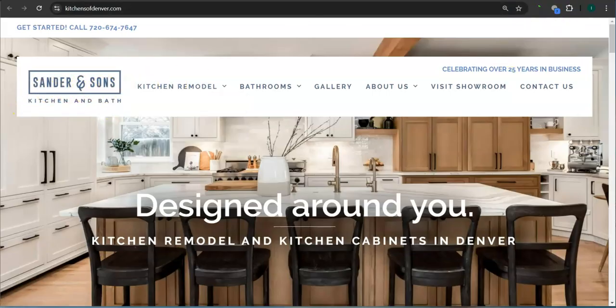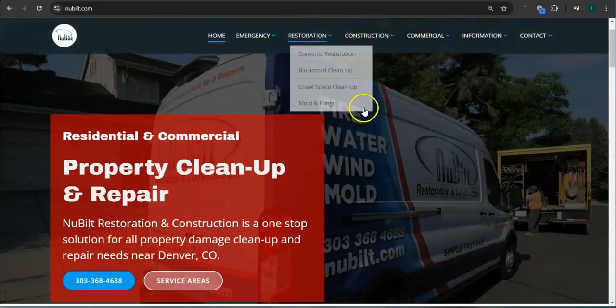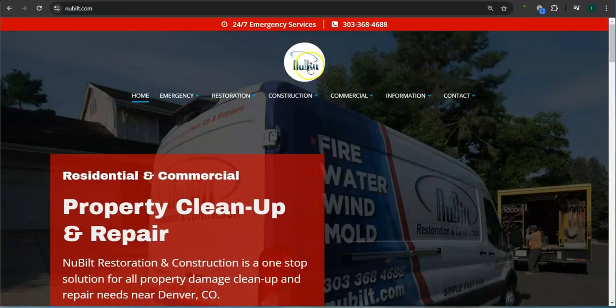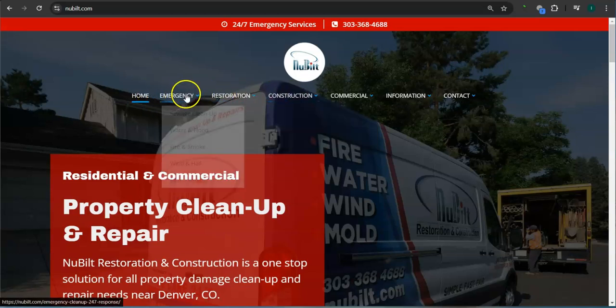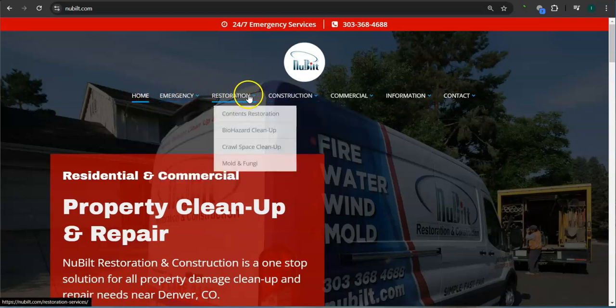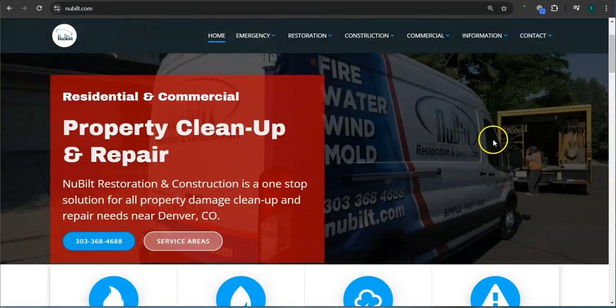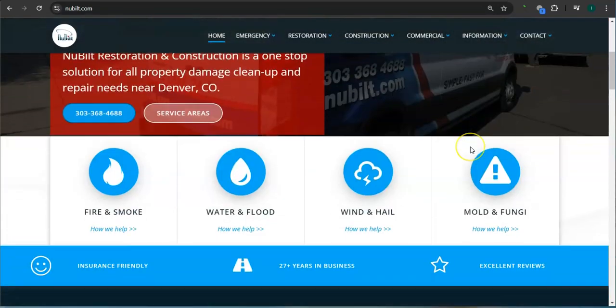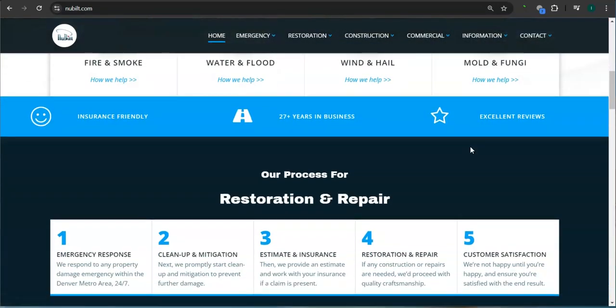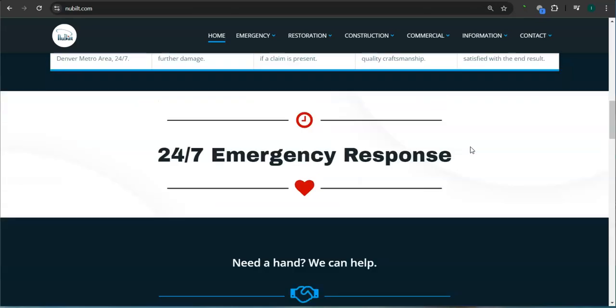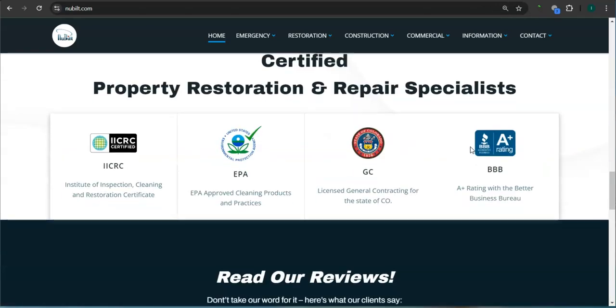So the very first thing that I want to go over is your website right here. You've got a good logo here, and I like that your services or the links for your services are available here. Good background photo, good layout, good clean layout.